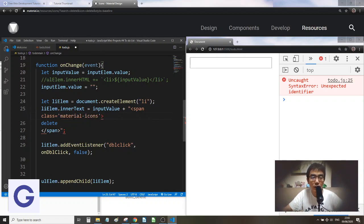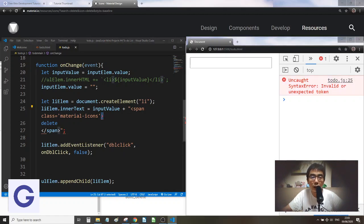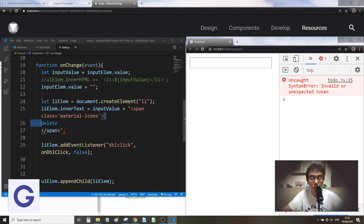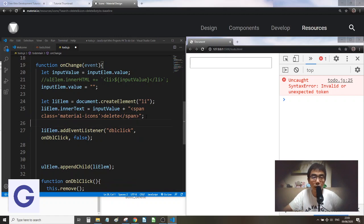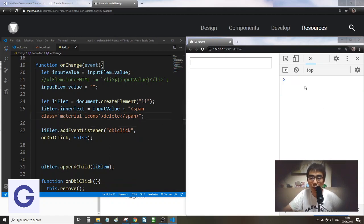That first error is resolved, but now there's a second error: invalid or unexpected token — the red one. This is because of Automatic Semicolon Insertion (ASI): JavaScript treats the line break as the end of a statement and the next line as a new statement. The fix is simply to delete the new line, and the colors normalize and the error disappears.